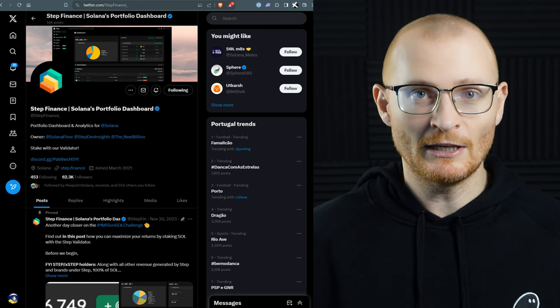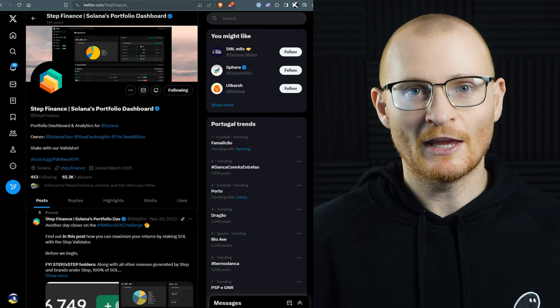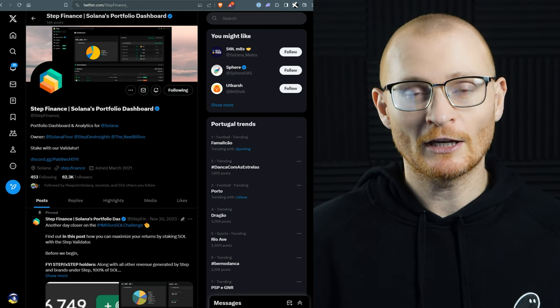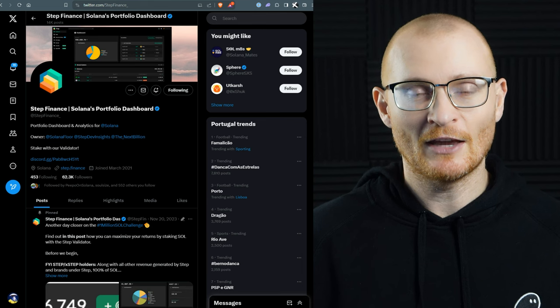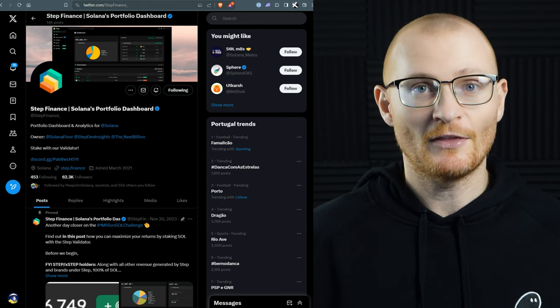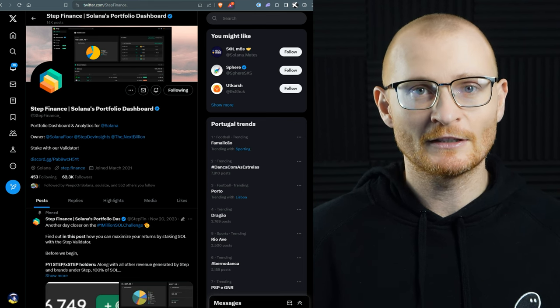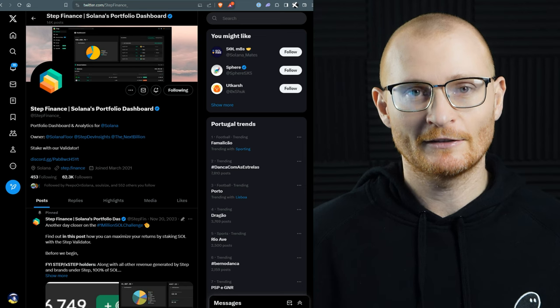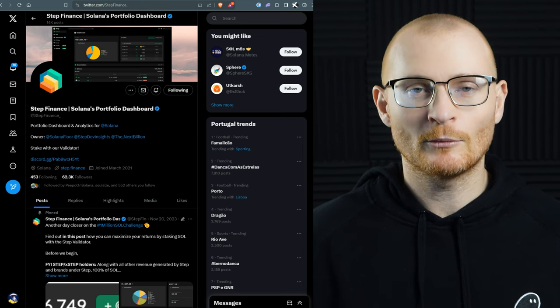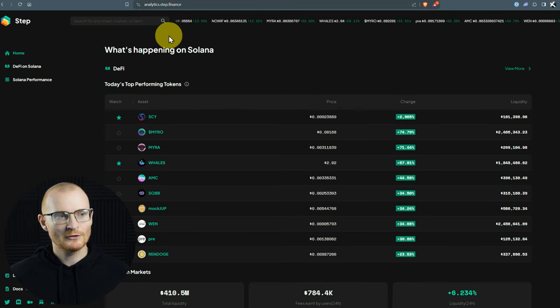There's a host of things that relate to Step Finance. They are a media brand, they have the portfolio tracker, they do analytics, they have a DAO, they do bounties, they have a podcast, and they host in real life events. So let's go through them one by one.